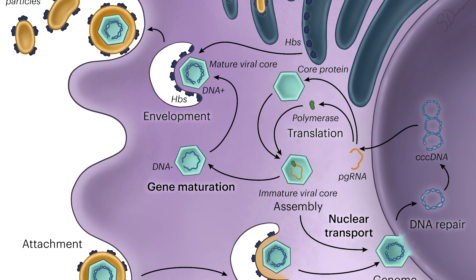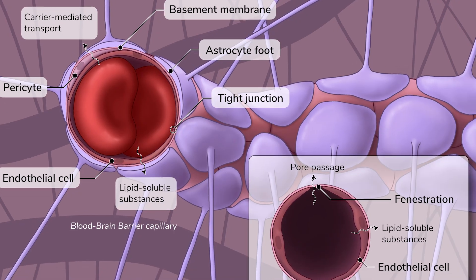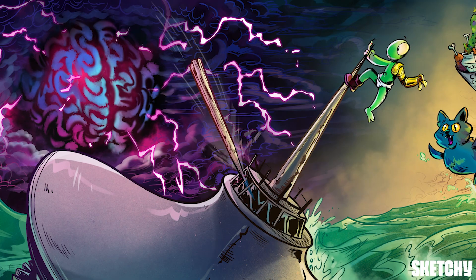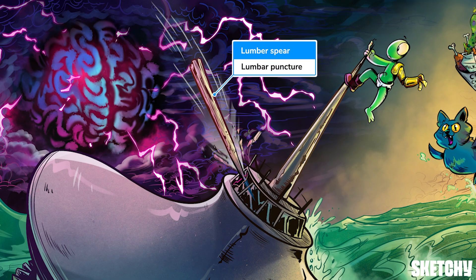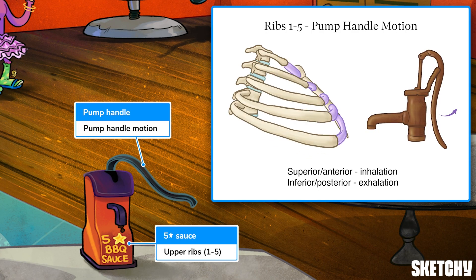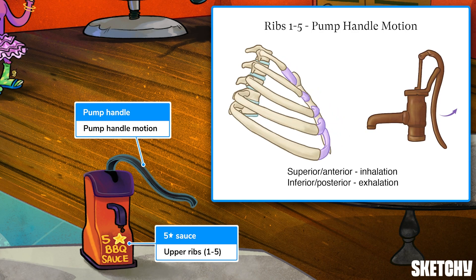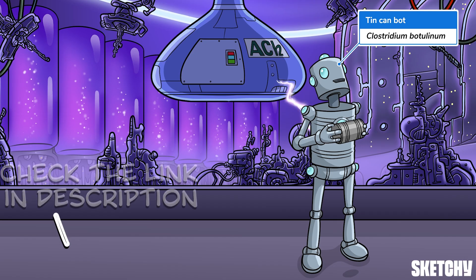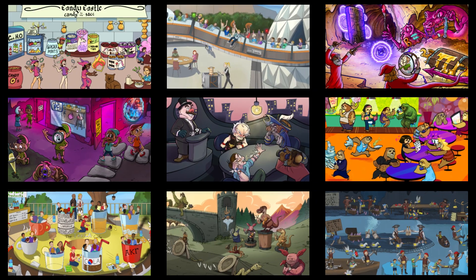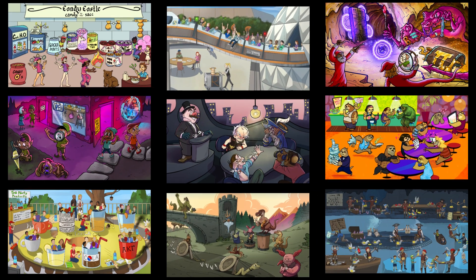Welcome to Sketchy. We take all the super complex stuff you need to learn and turn them into memorable visual stories packed full of everything you need to know on test day. Click the link in the corner or description to try for free for seven days. Now let's get to it.